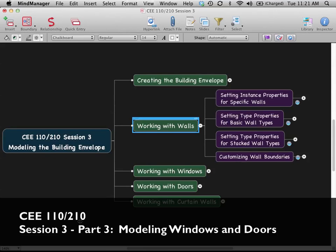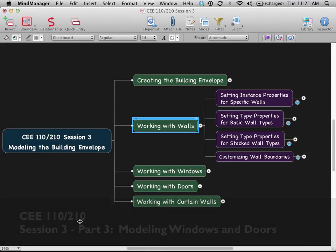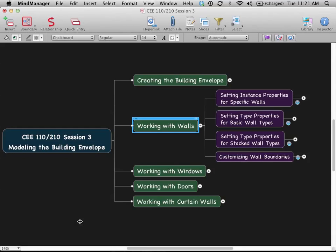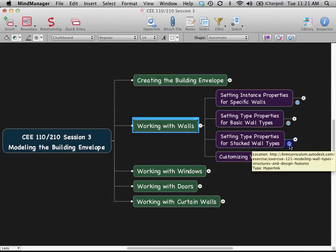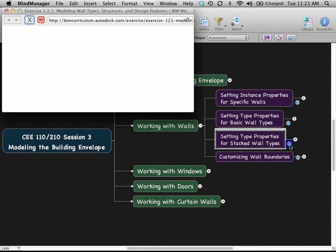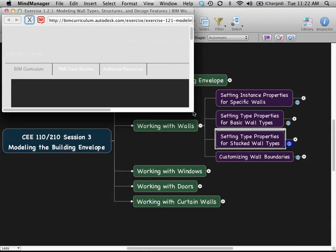We've been looking at this whole issue of working with walls and different variations on that theme. This mind map of all the different slides is going to be available online. The slides are available in PDF form, but I encourage you to also download the mind map, because for each of these different topics, if you want to know more about creating stacked walls, there's a link that will take you out to a video on that specific topic.